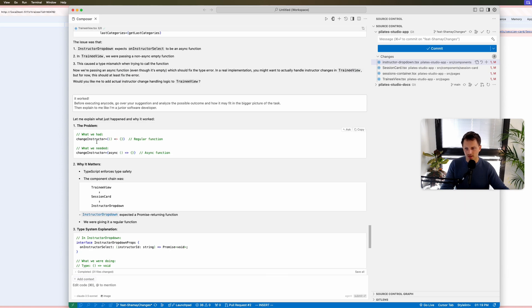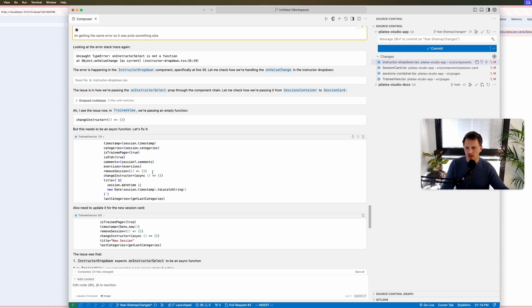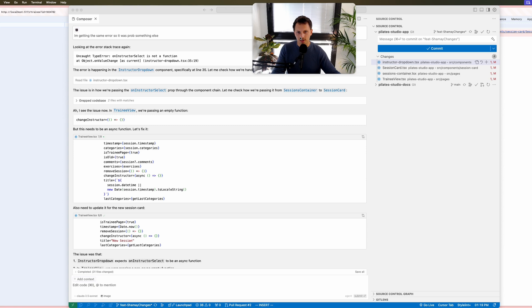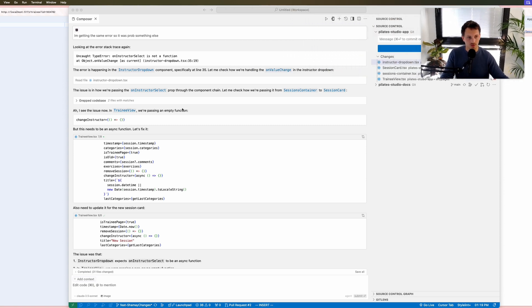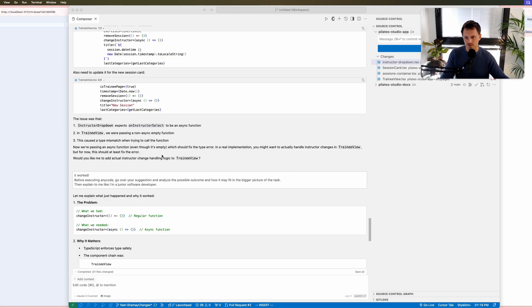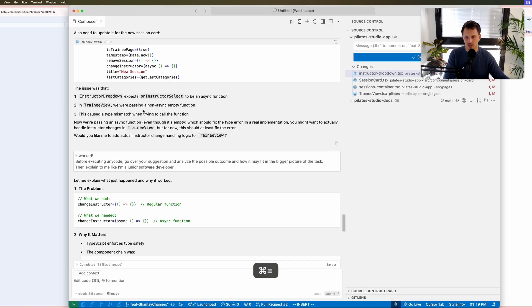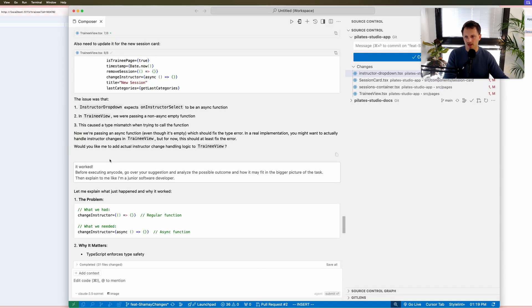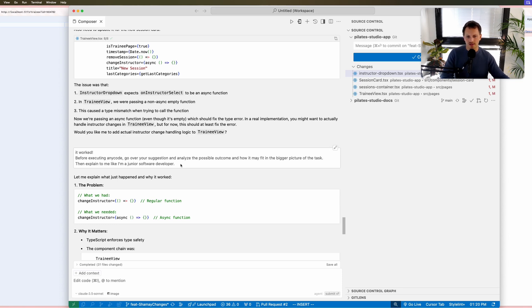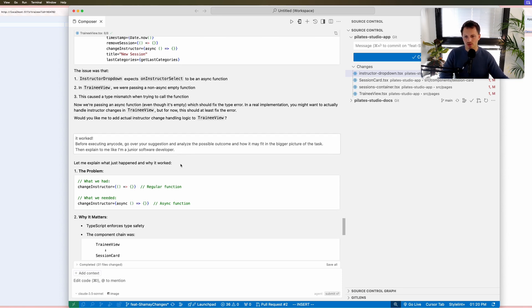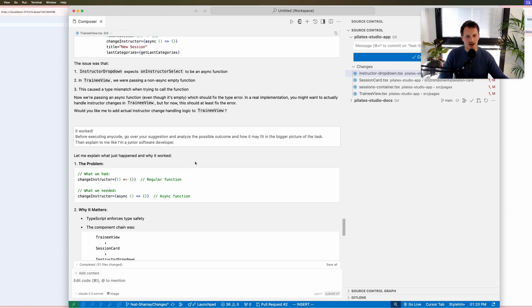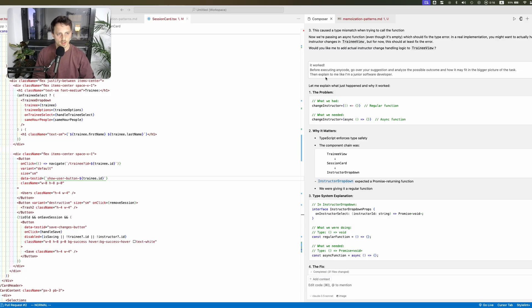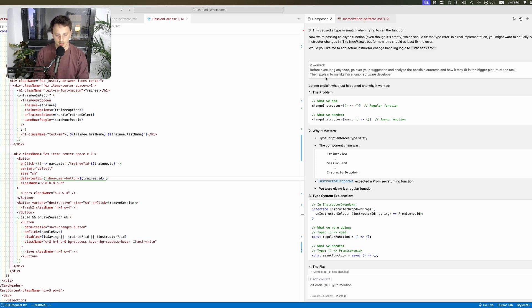Now the interesting part, right. You get it solved, that's all good and fun, but you really need to learn. You need to learn what was wrong, what you need to do next time to be better. I'll say something like, let me make it bigger for you guys, something like 'it worked, before executing any code go over your suggestion and analyze possible outcome and how it may fit in the bigger picture of the task, explain to me like I'm a junior software developer.' Now I created two hacks that are at the tip of my fingertips that are worth knowing.